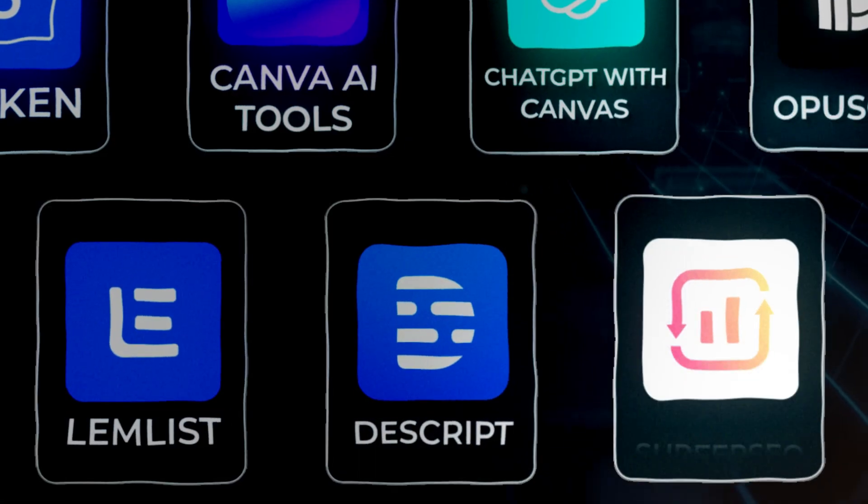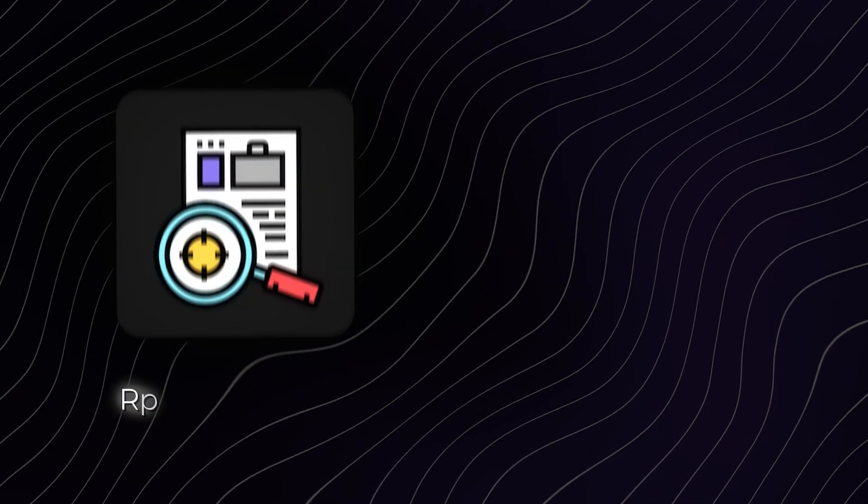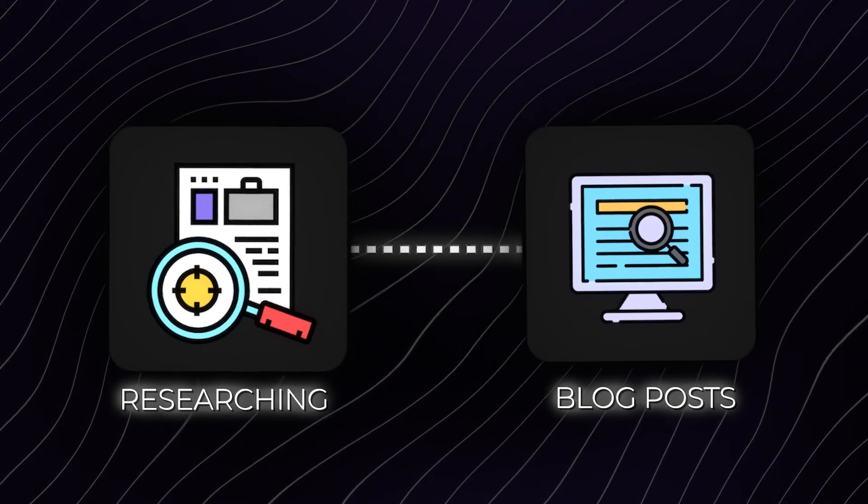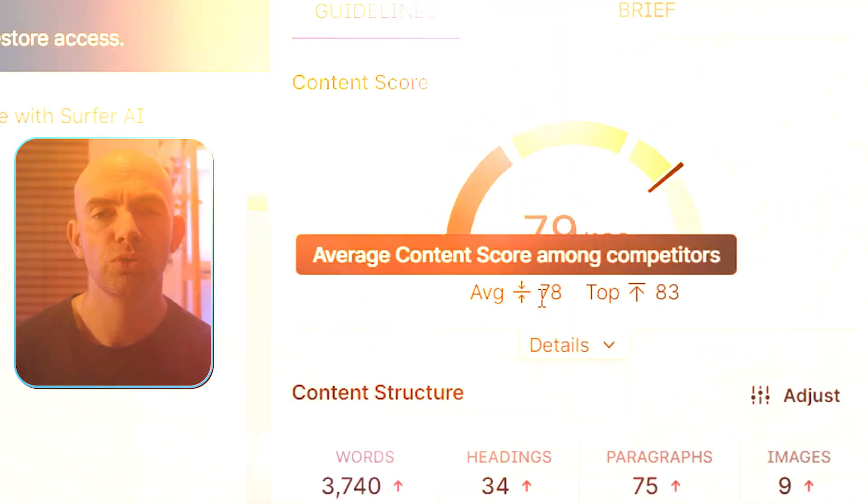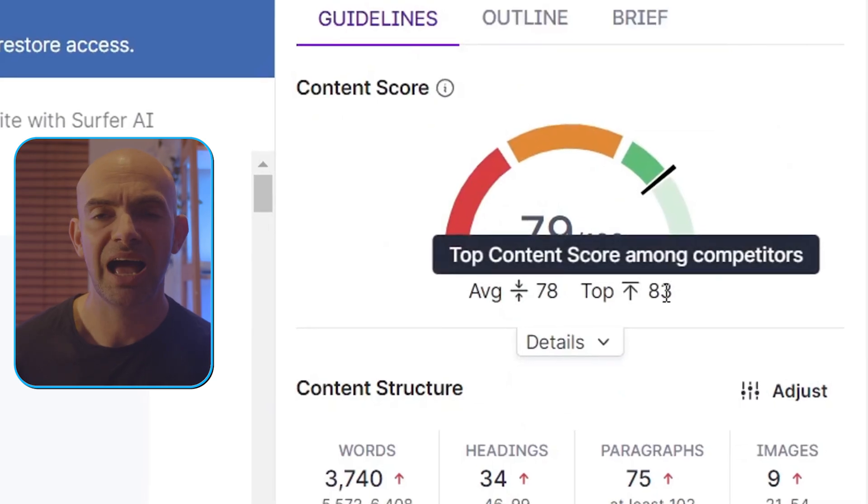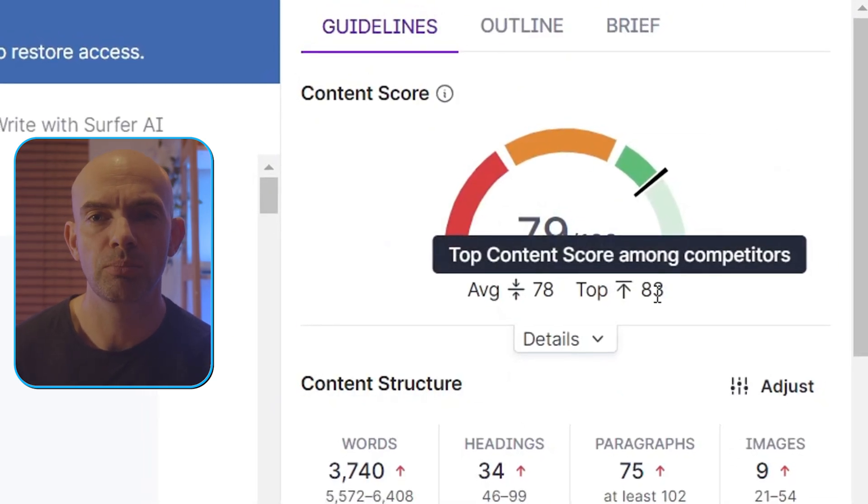Tool number seven on our list is Surfer SEO. I actually mentioned this one earlier and it's one of the most powerful AI search engine optimization content creators out there. We use Surfer for researching and creating blog posts and one of the most powerful things about Surfer is we can connect it up to our Google Search Console and then it will pull in topics that we might want to talk about. It will also rank our keywords and it will analyze any articles I've published on my blog. If they're below a certain index it then suggests that we update these.